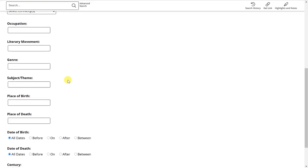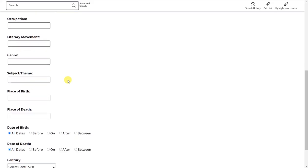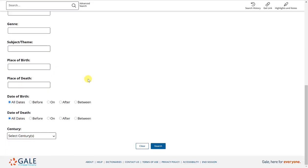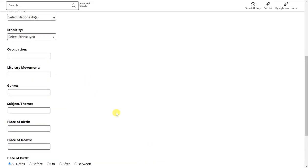Their place of birth or death. And if you happen to have a particular subject or theme that they write about, you can also type that in here. And then you would click search at the bottom.